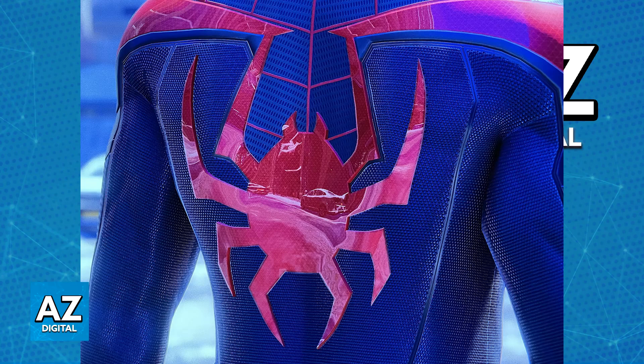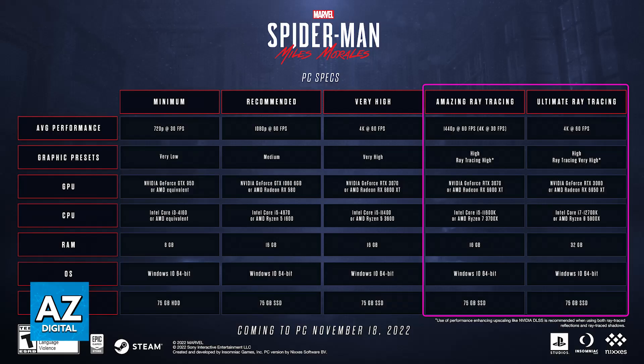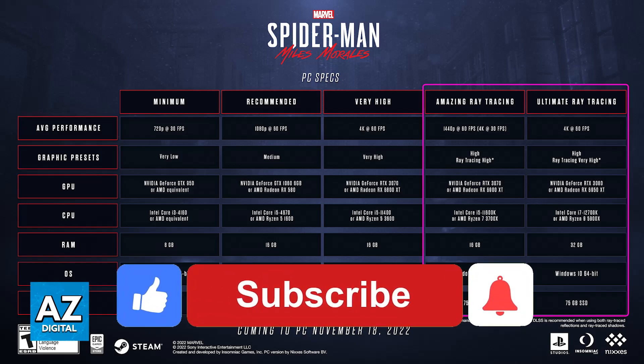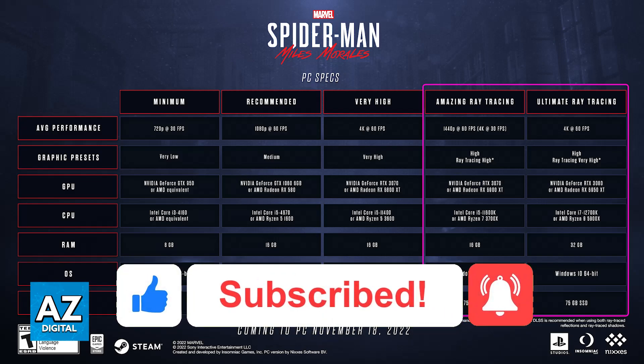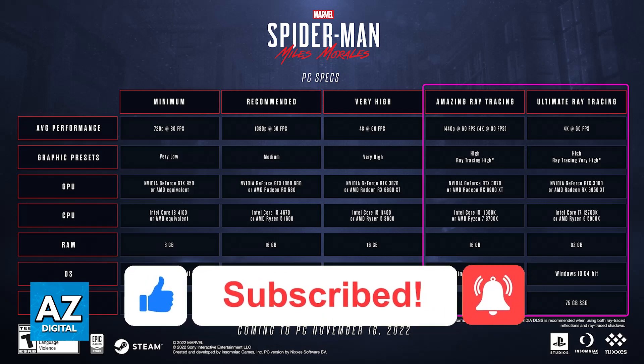Afterwards, go inside of the game, and you should be able to notice the difference in shadows, illuminations, and reflections. You can turn this off at any time, and these are the recommended specs if you want to play Spider-Man Miles Morales with Ray Tracing on PC for amazing and ultimate Ray Tracing respectively. I hope I was able to help you on how to turn on RTX in Spider-Man Miles Morales. If this video helped you, please be sure to leave a like and subscribe for more very easy tips. Thank you for watching.